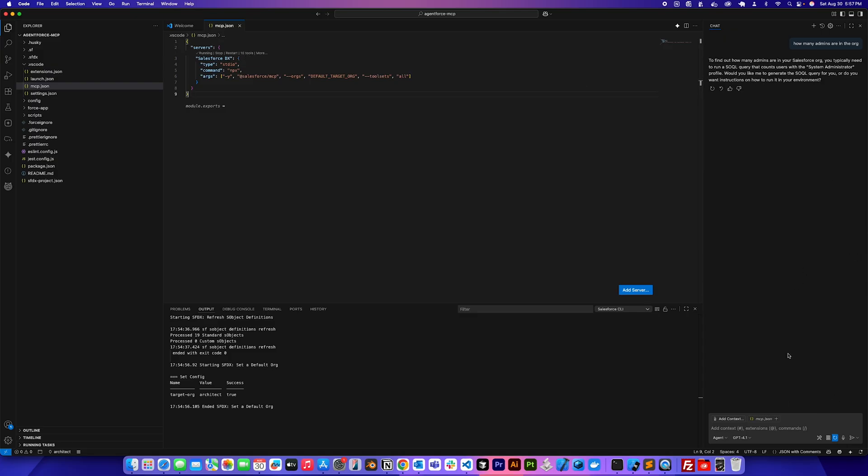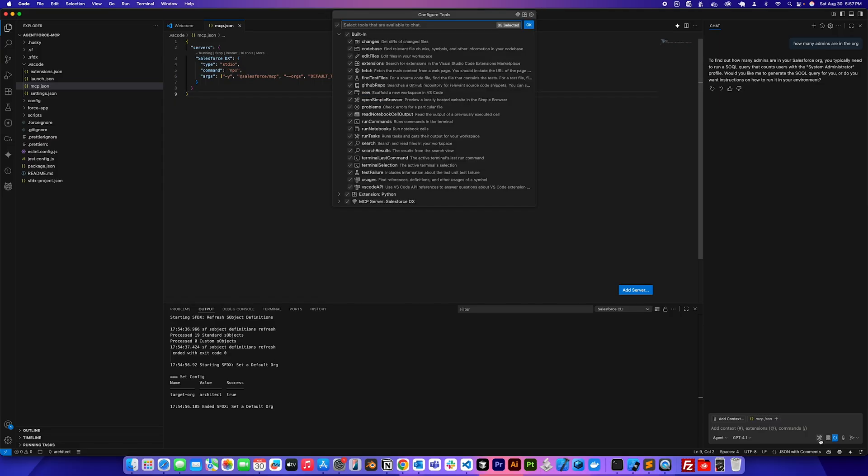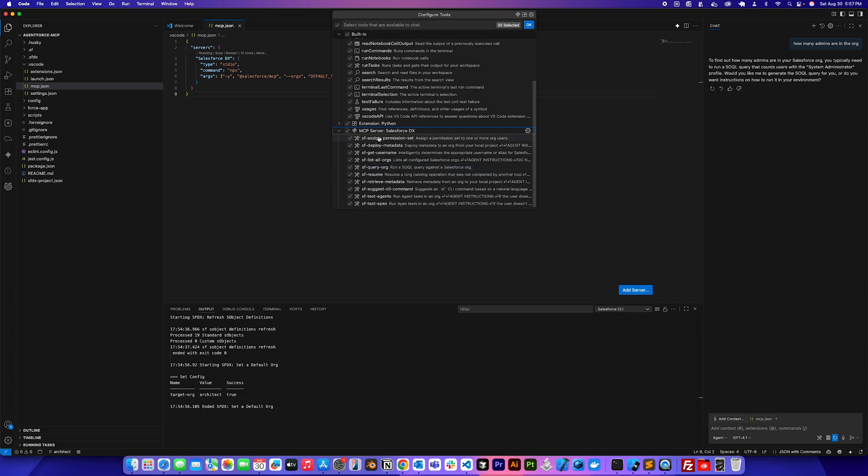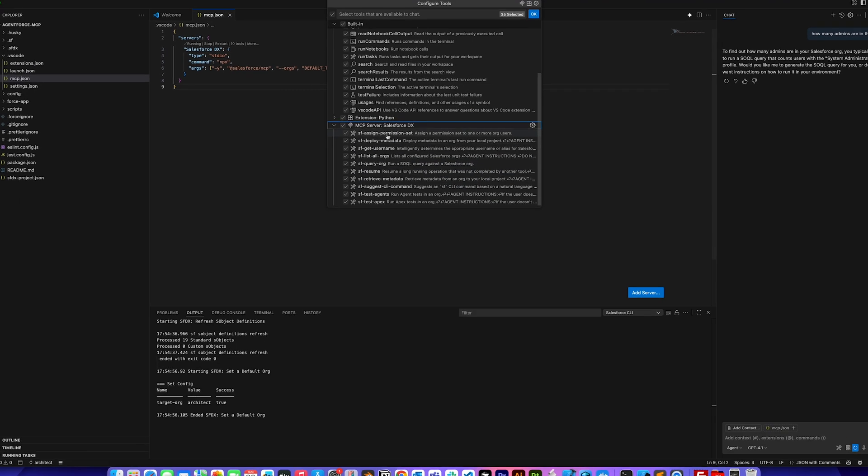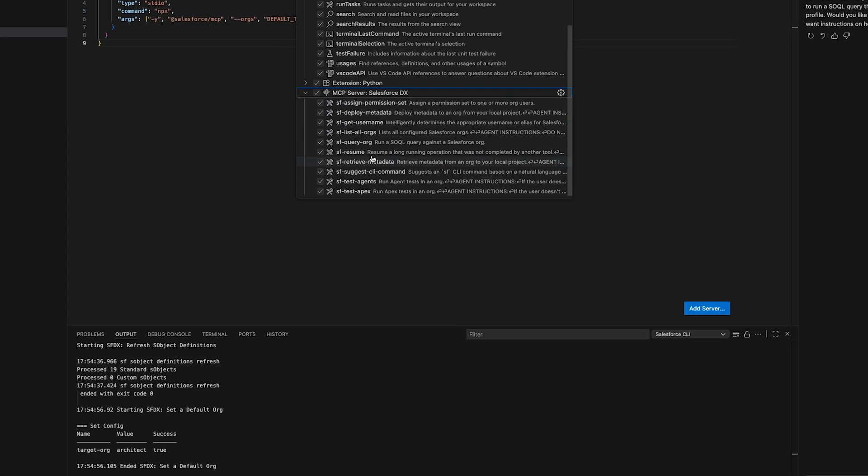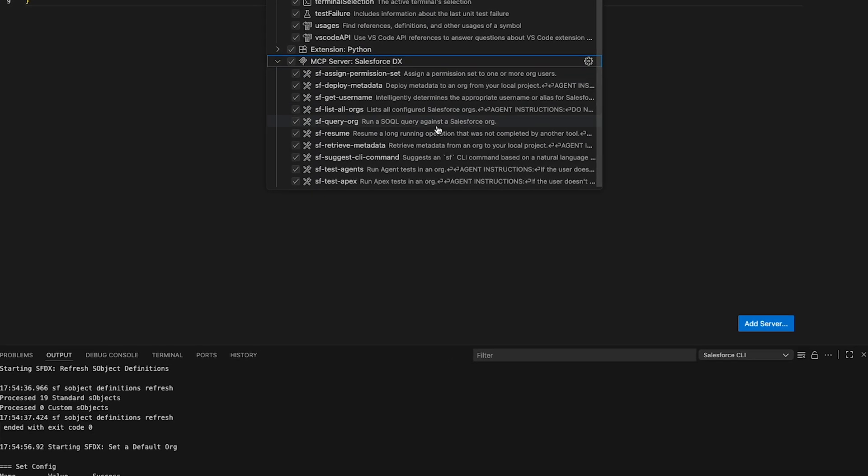You would see it says 10 tools running. If I go to GitHub Copilot here, I have this wrench icon here. If I click on that, at the bottom it would see MCP server and Salesforce DX. And under that is the bunch of tools that we could use that it has awareness to. So these are the tools that the MCP server from Salesforce has been developing and more to come in the future.